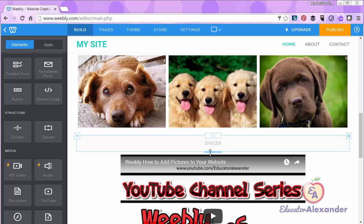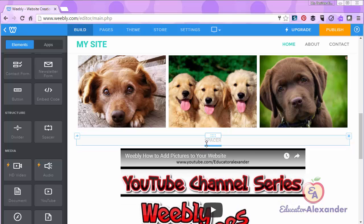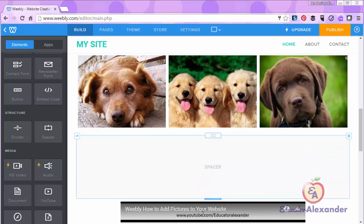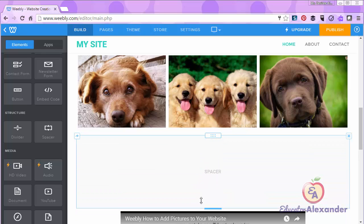You can actually come right here to the little blue line, click, and you can drag it up or down to create more space.